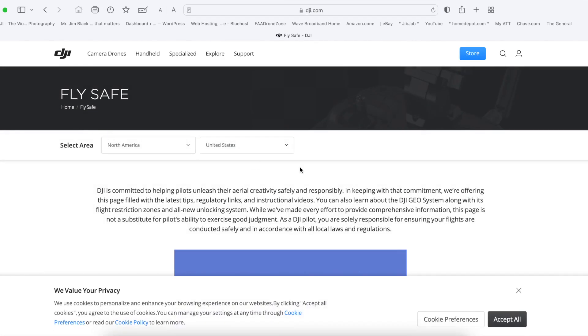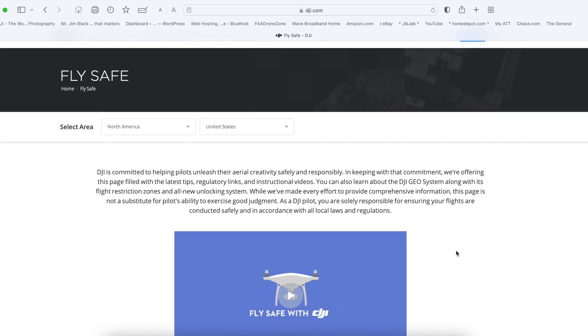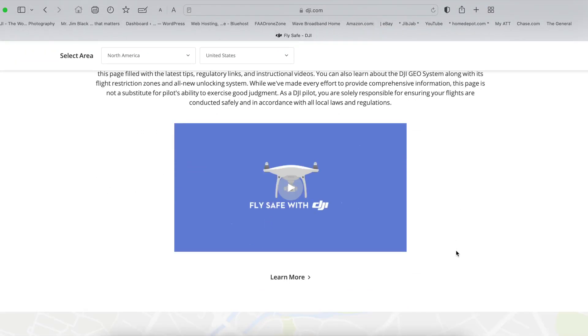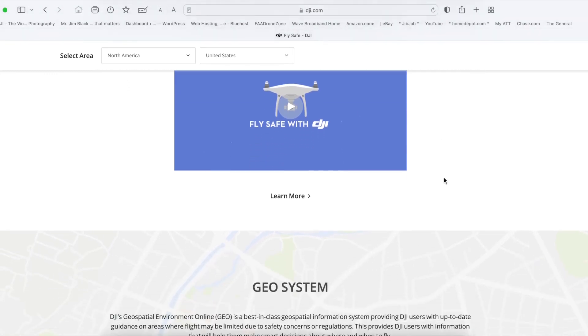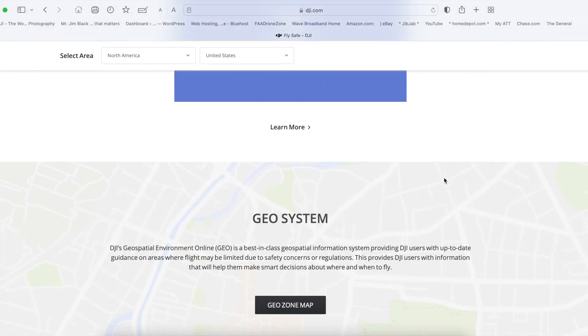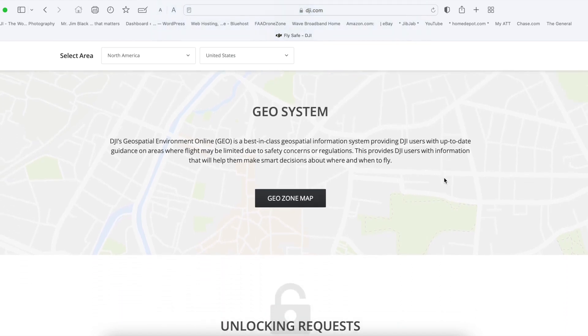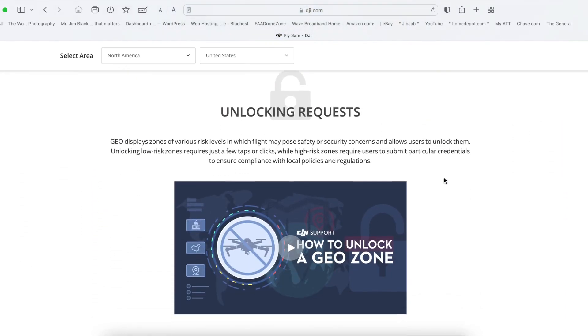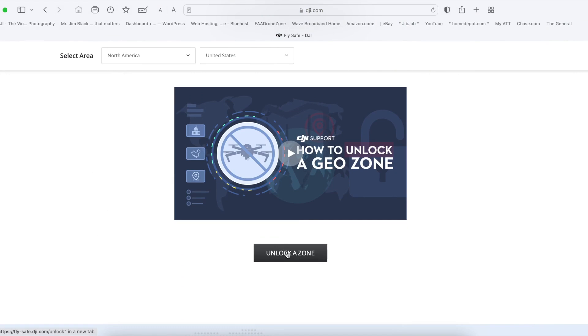You want to log on to where it says FlySafe. This page should come up. Make sure it says America. Go down to unlock zone.